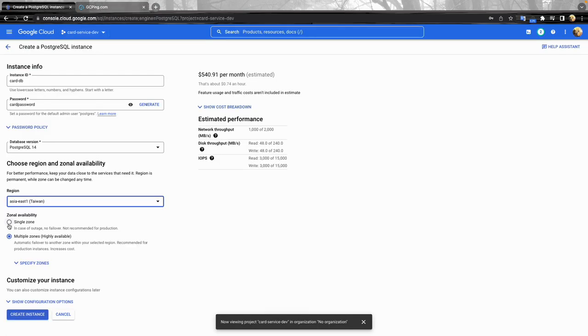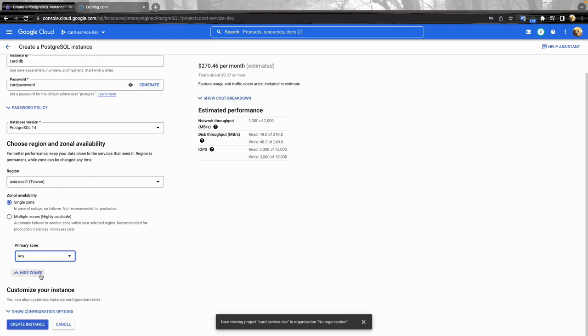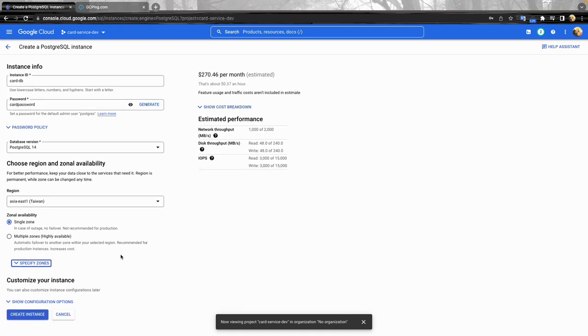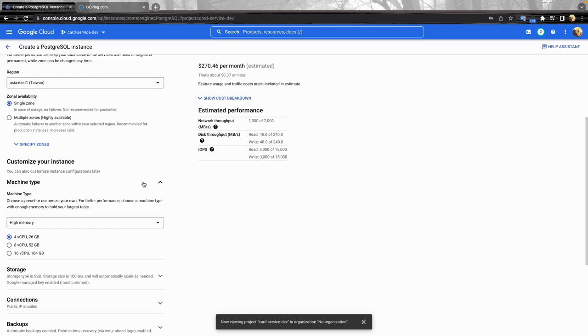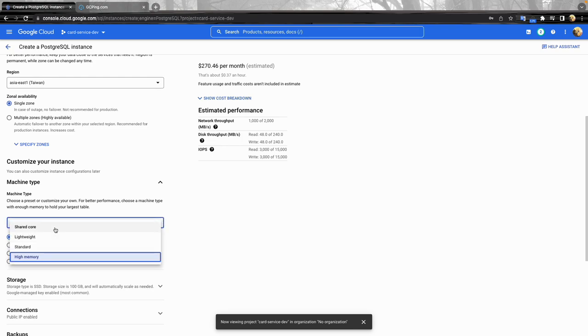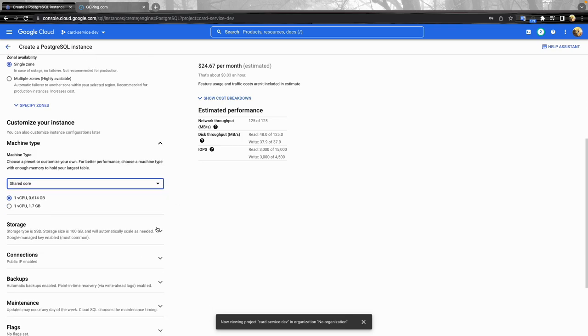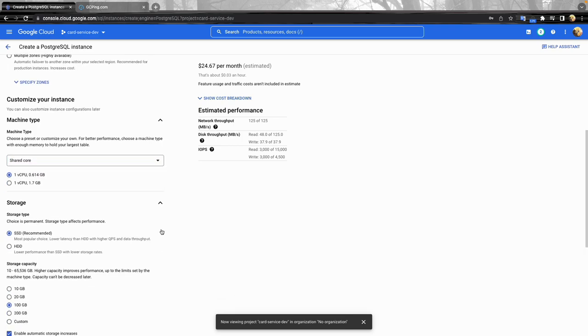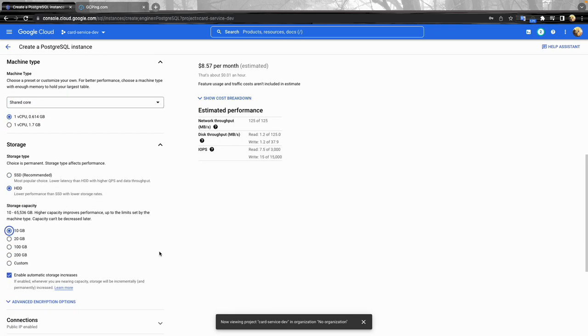I don't really need a multiple zone so I'll do single zone. For the machine type, shared core because I don't want to pay that much money for demo purposes.